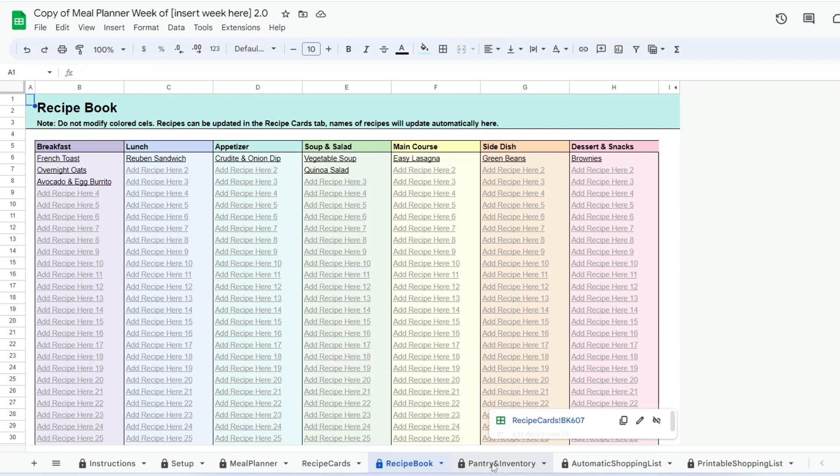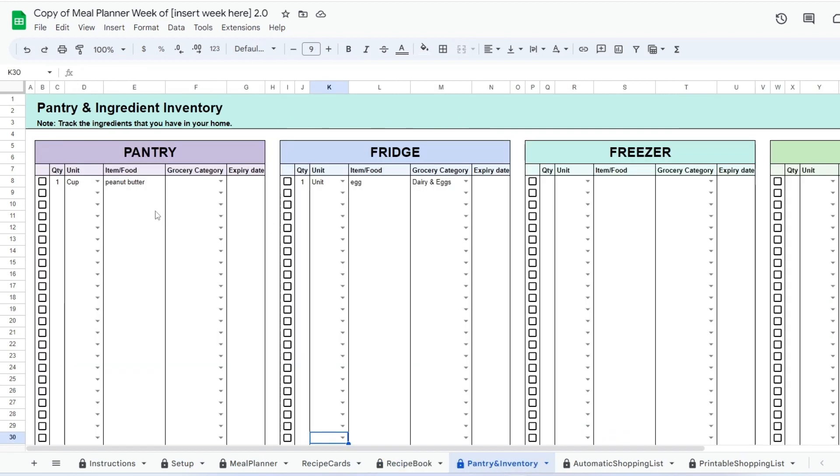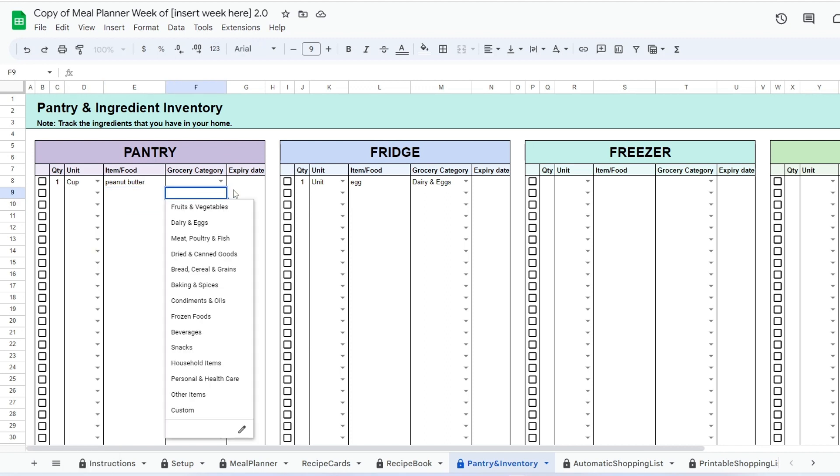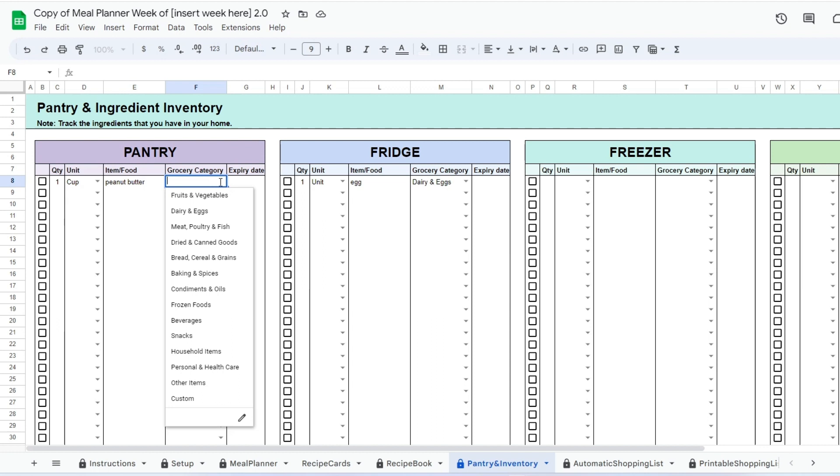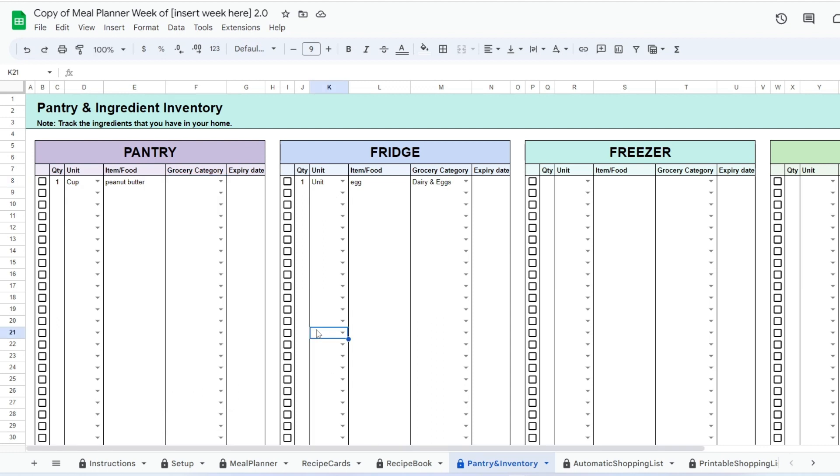In the pantry and inventory tab, you can optionally add all the food and non-food items you have in your home. This is linked to the automatic shopping list to let you see that you have the item and do not need to purchase it.